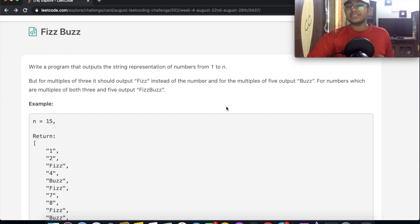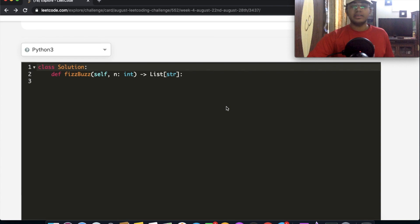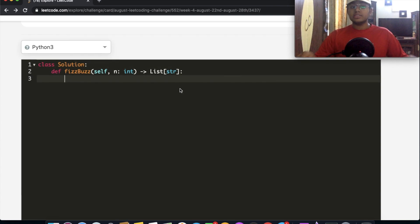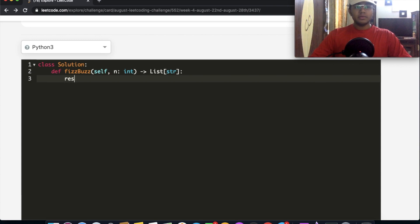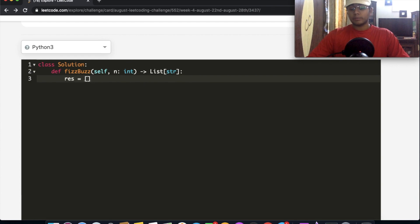So we're given some rules and we need to just write that into code. The most naive thing we could do is type out each and every if condition, but we have a better solution, which is a slight modification. So let's start off by creating a results list and this is what we're going to end up outputting.